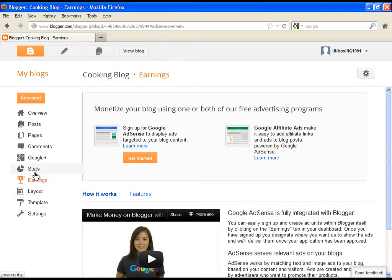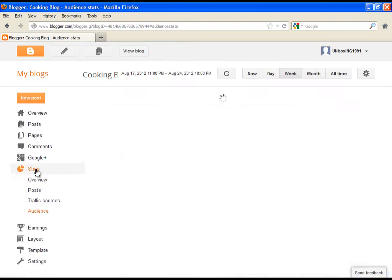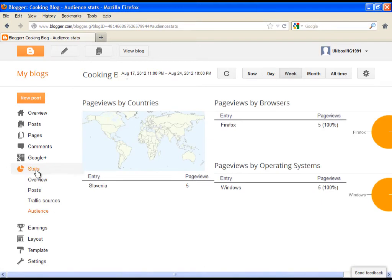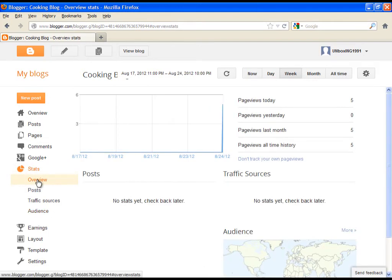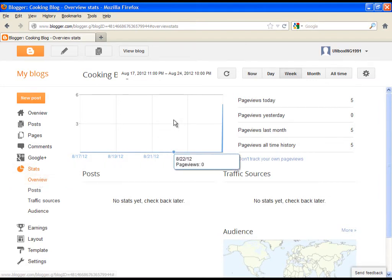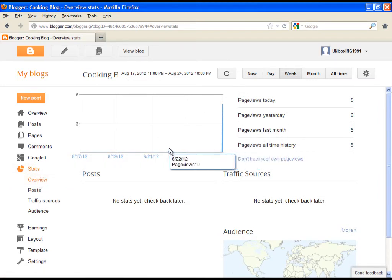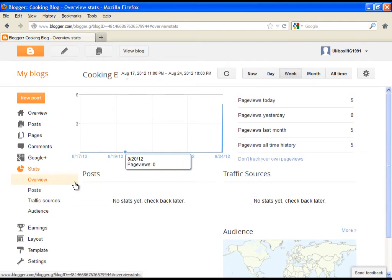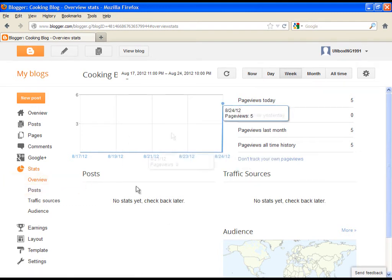Now let's continue. Here you have the statistics related to your blog visits. This is a very interesting and helpful option. Just watch the demonstration. You can see how many page views were in a day, week, and so on, and many other detailed information.